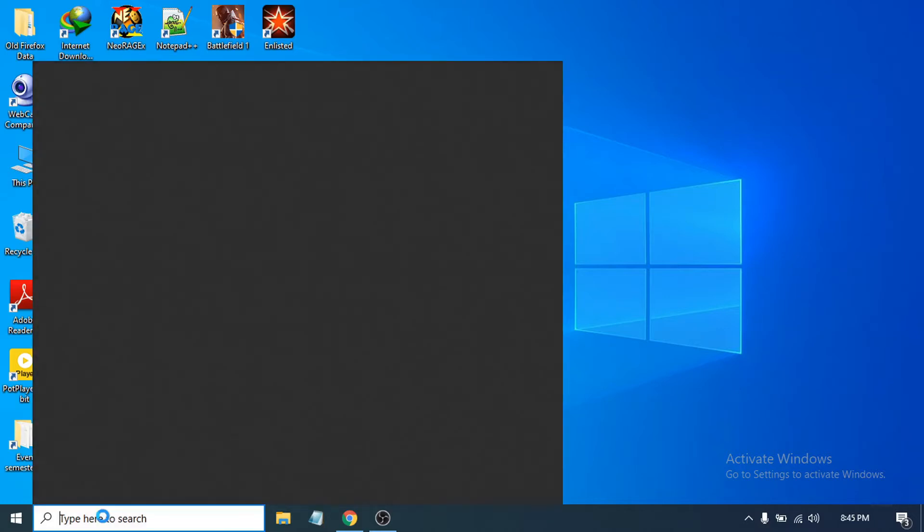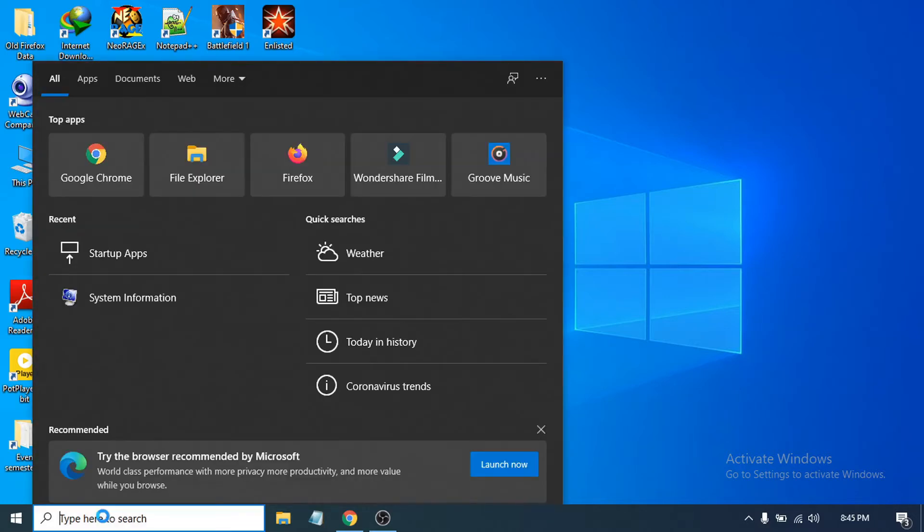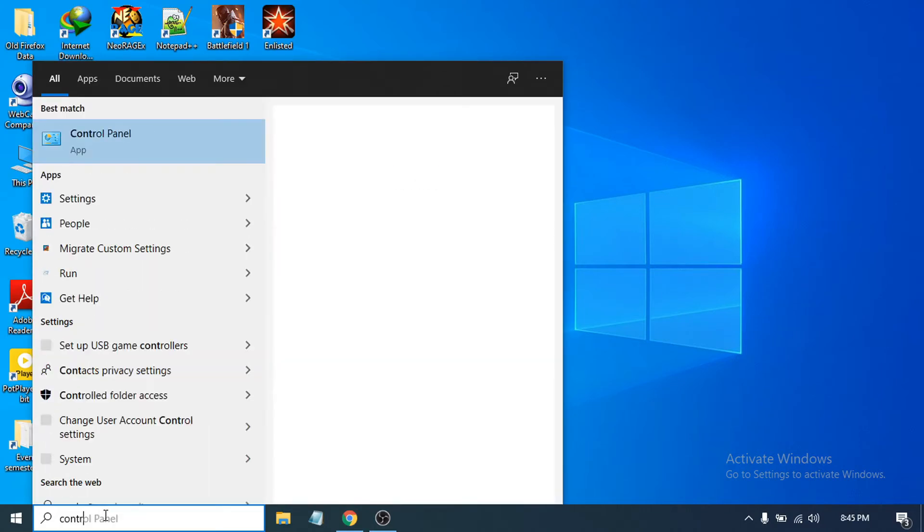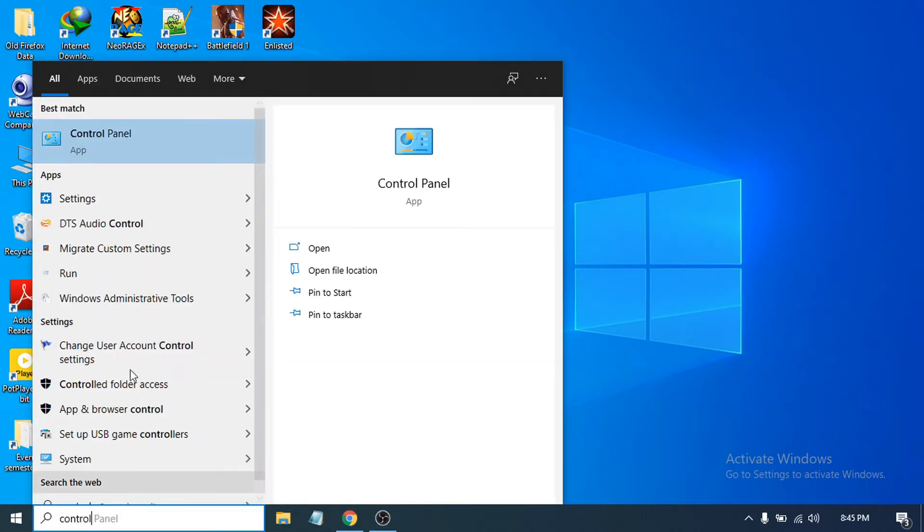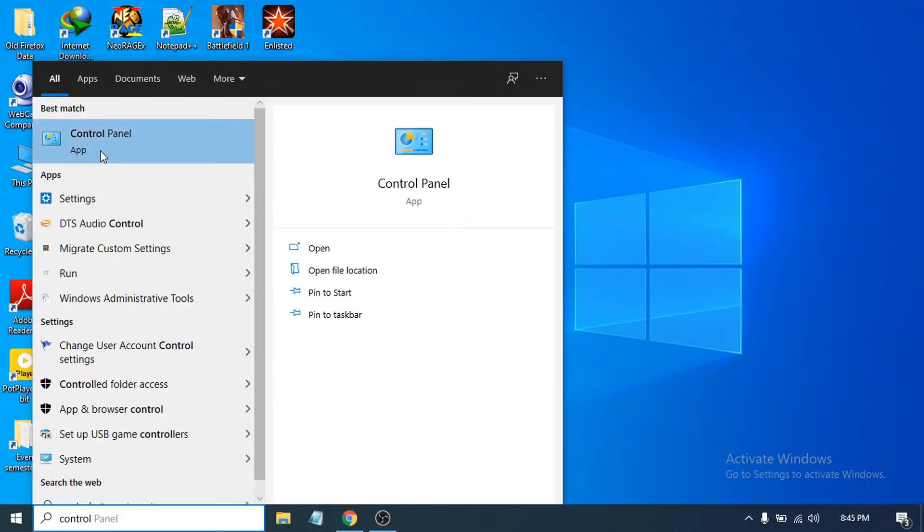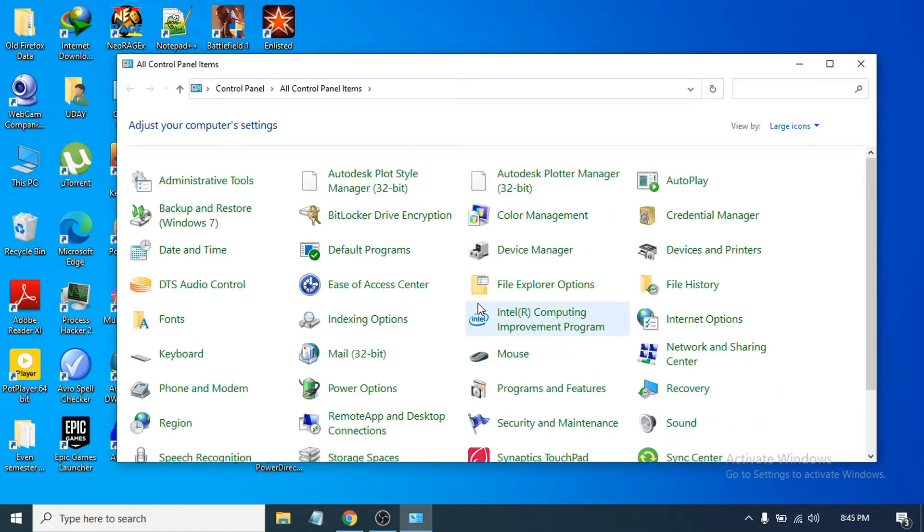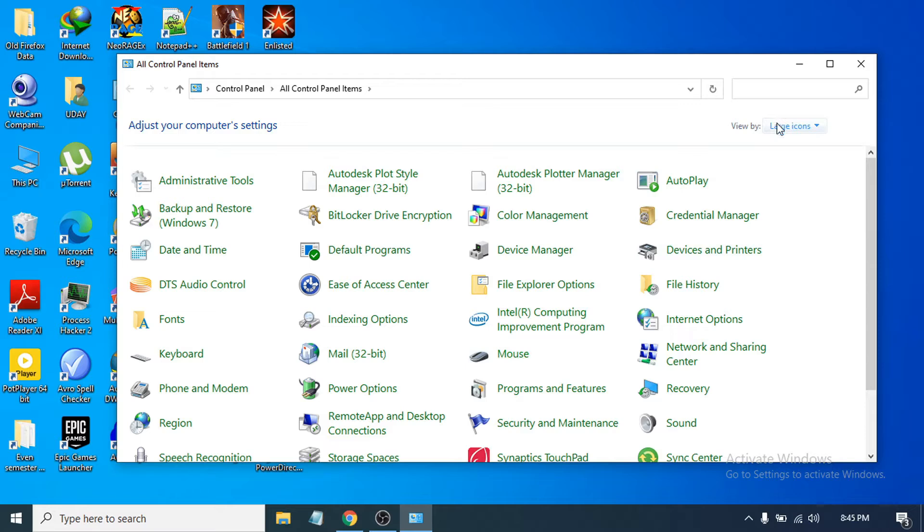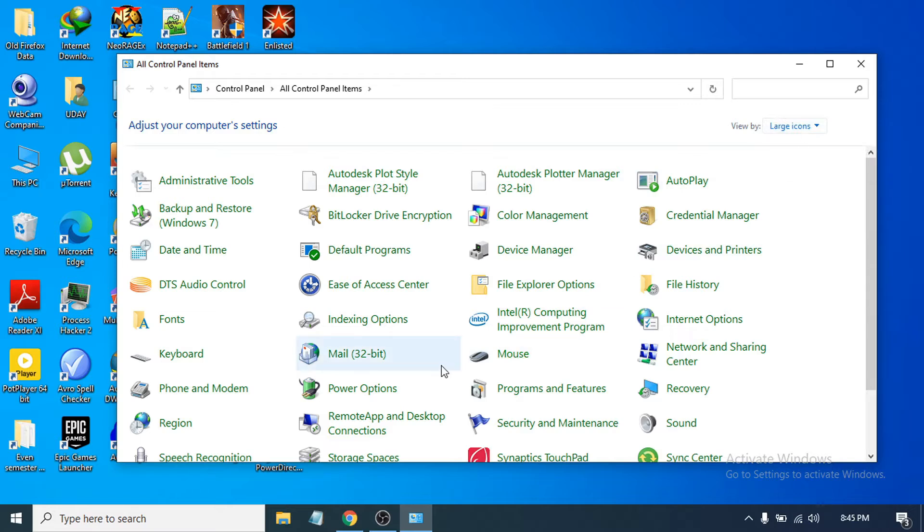First of all, you just need to go to the search bar and search for Control Panel. Click on the Control Panel app, and after opening Control Panel, make sure you have the large icon option in the View by option. Then you have to find the Power Options.